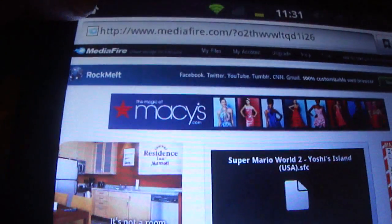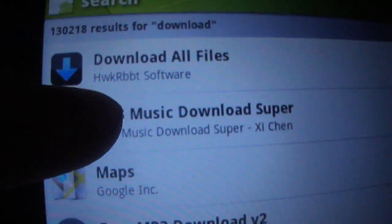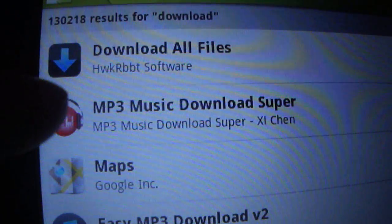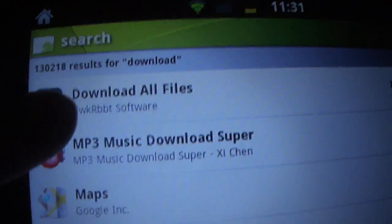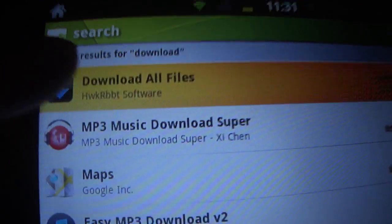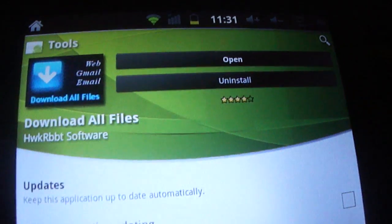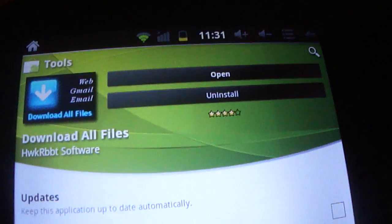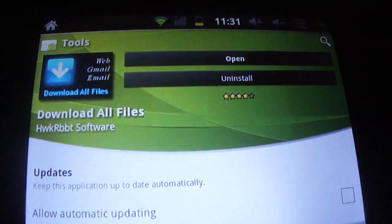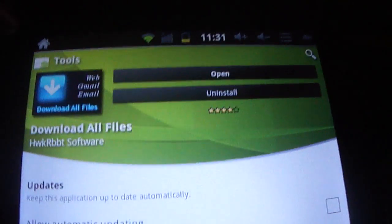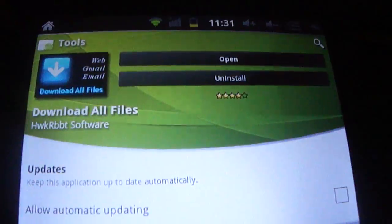We'll go to home and what you'll need to do is you'll need to go into your market. You'll need to go here and all you're going to want to do is type in download. Just type in download just like that. And what you're going to want to do is you want to install this program right here. It's called download all files.